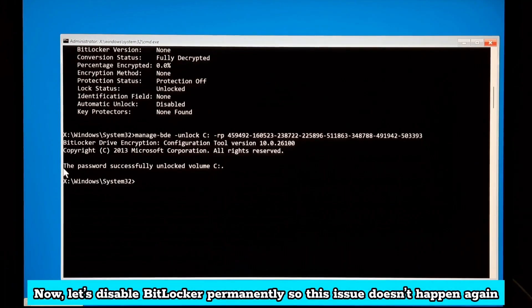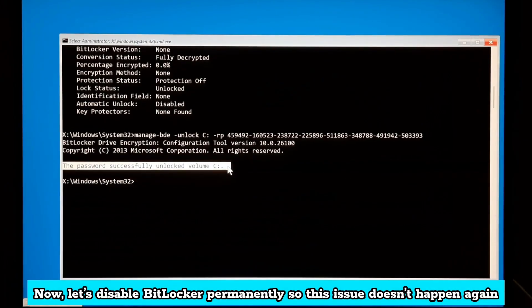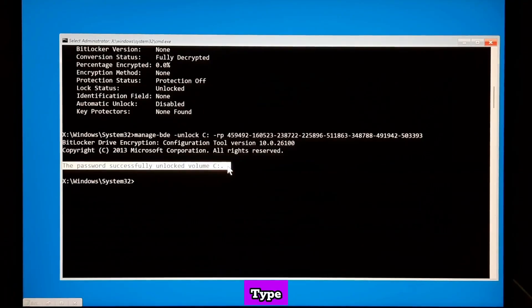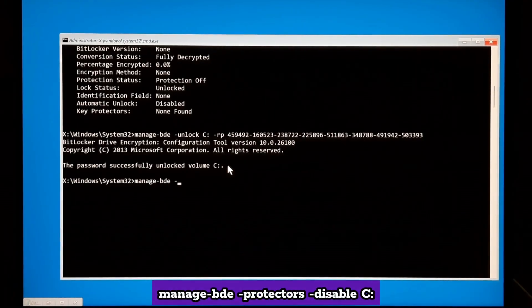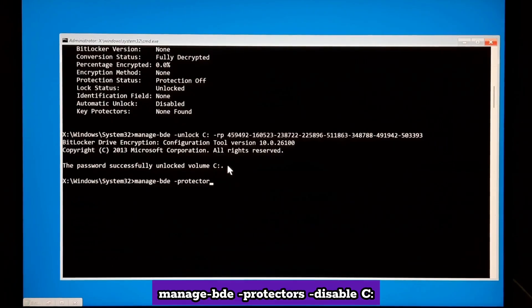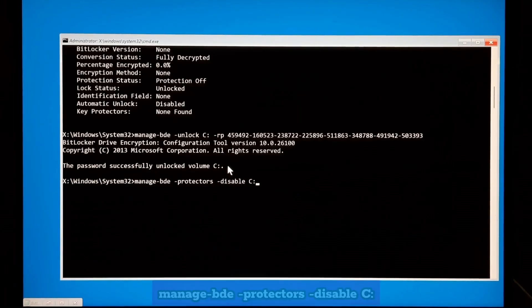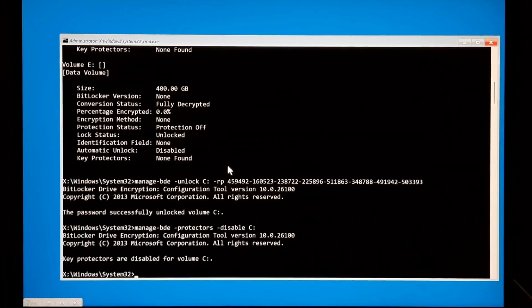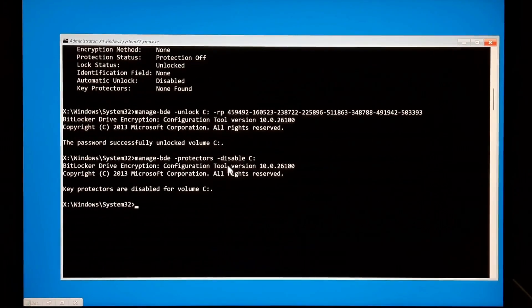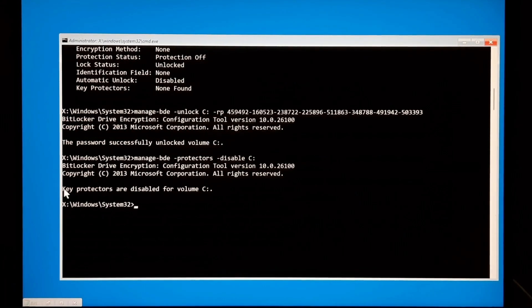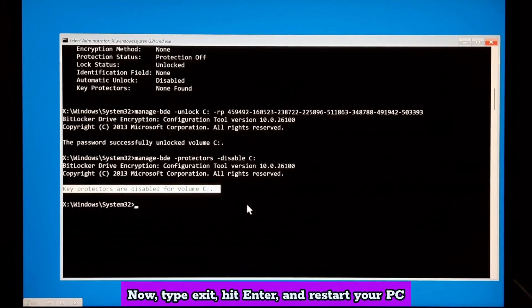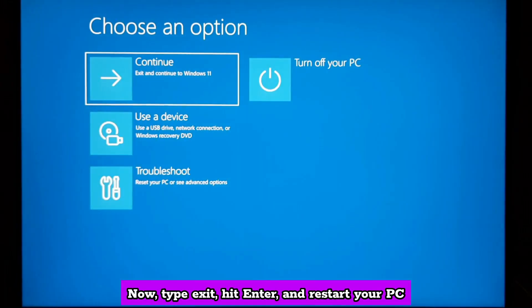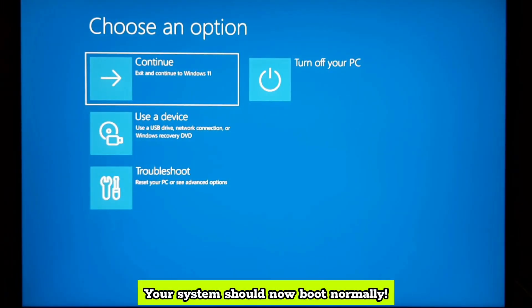Now, let's disable BitLocker permanently, so this issue doesn't happen again. Type manage-bde -protectors -disable -c: then press enter. Now, type exit, hit enter and restart your PC. Your system should now boot normally.